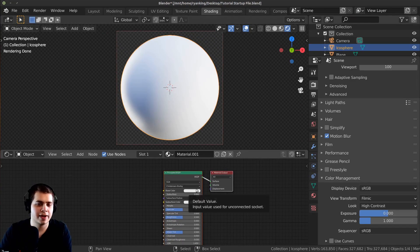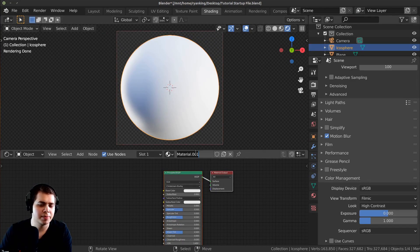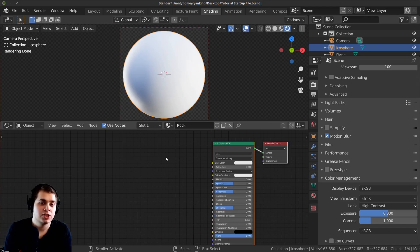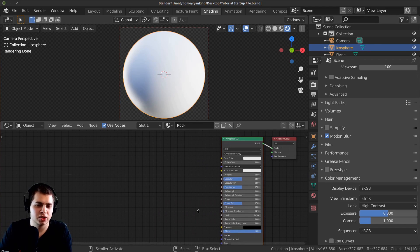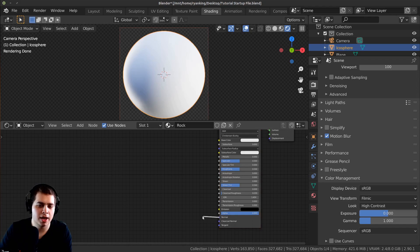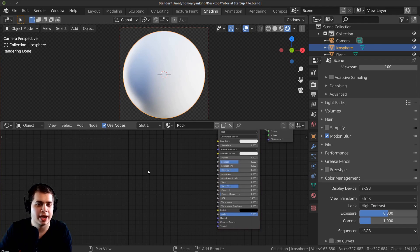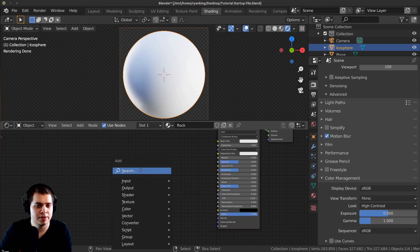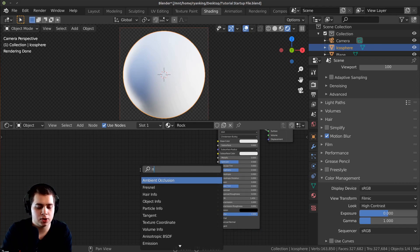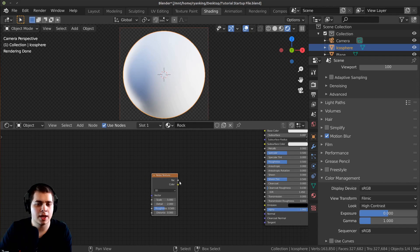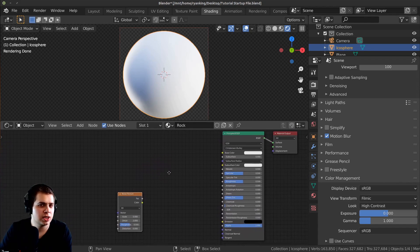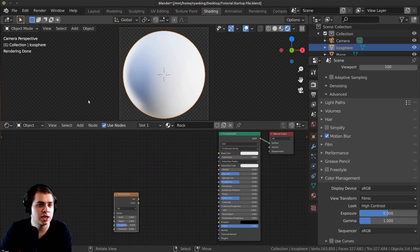Once you've added this material — I'm just going to call it 'rock' — the first thing we're going to do is add a noise texture and put that into the normal to add some bump. I'll press Shift A, search for a Noise Texture, add it in, and then I'm going to be using the Node Wrangler add-on.